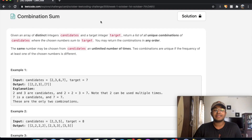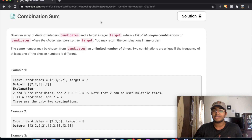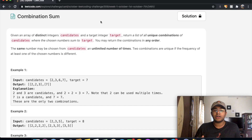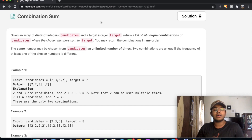Hey guys, welcome back to another video. Today we're going to be solving the LeetCode question Combination Sum. Recently, I think last month, I solved Combination Sum 2, so do check that out after this question.